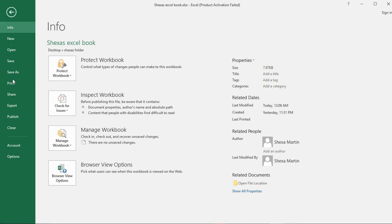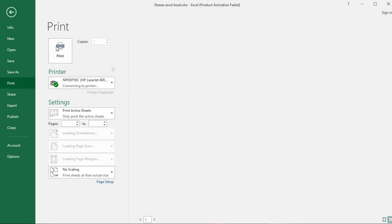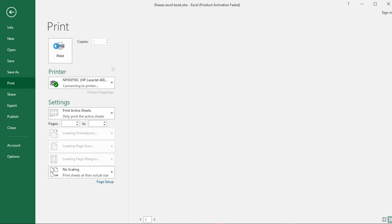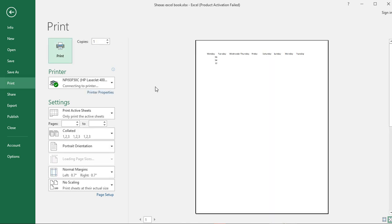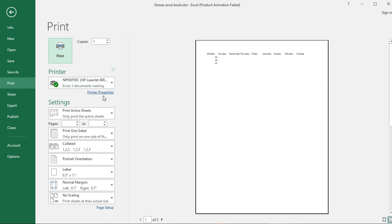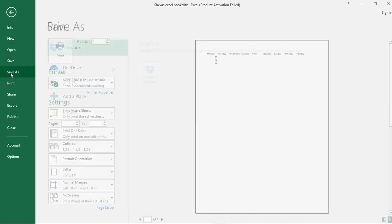I can also print — select Print, choose the number of copies, select the printer, and set other print settings. I can also save this document with another name using Save As, and the previous document will be saved as a separate copy with the original name.